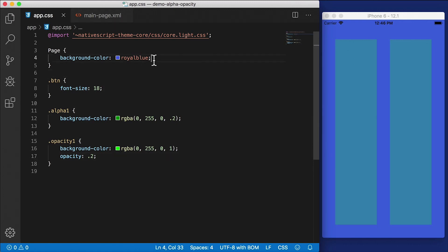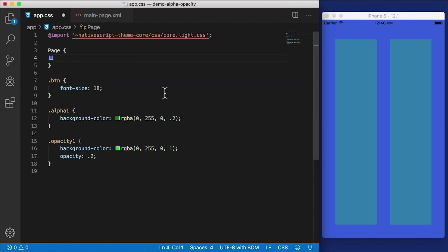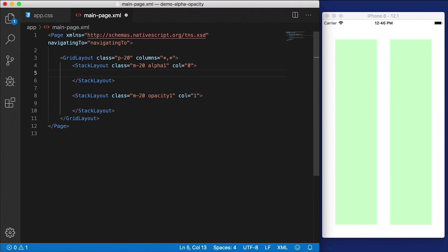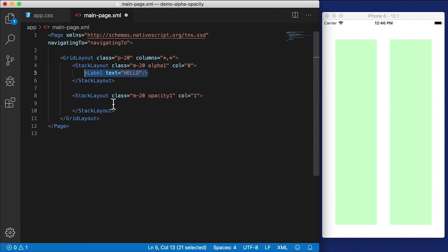Alright, so now that you know that I'm going to remove this blue background color. But let me show you something else here. What is the difference between these? Well, the difference is how it treats the elements inside. I'm going to add a label here with the text of hello.